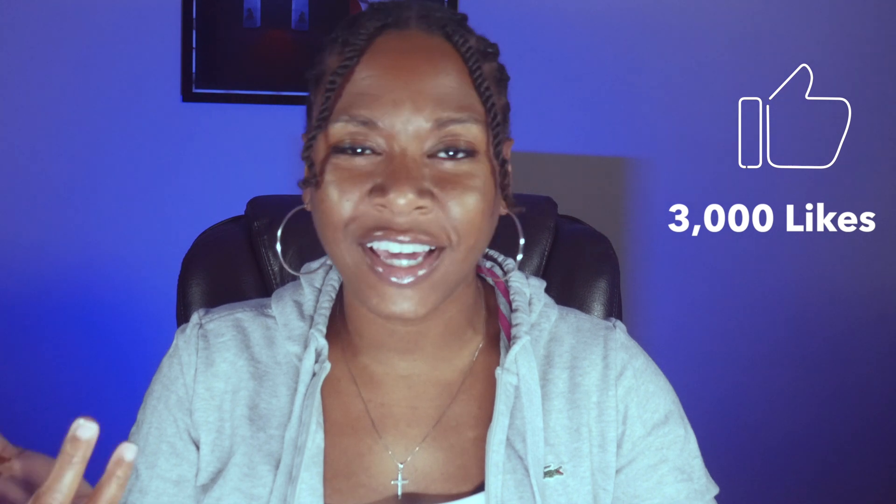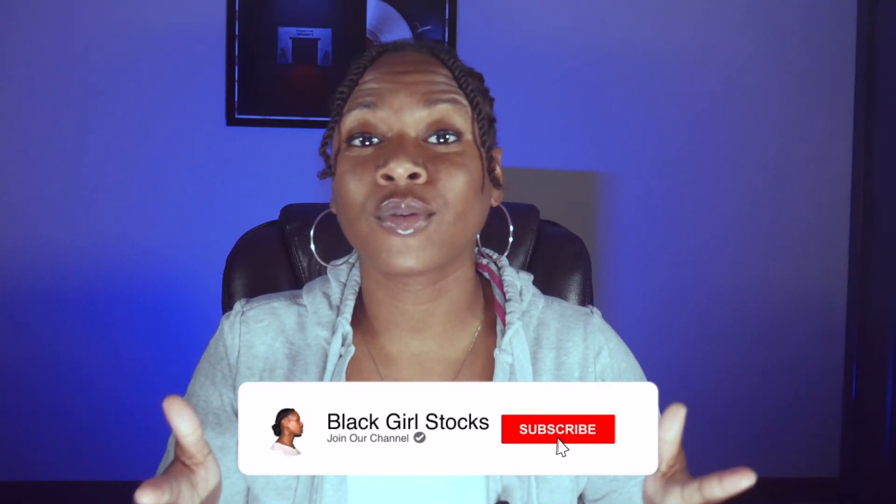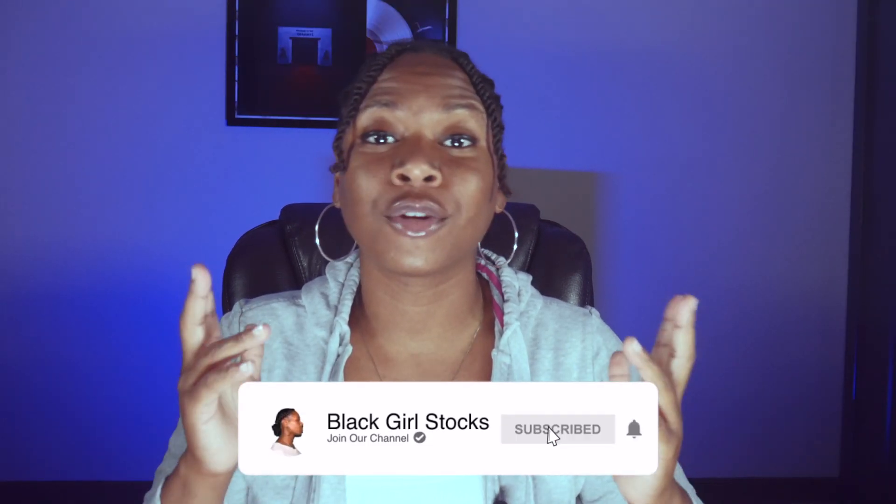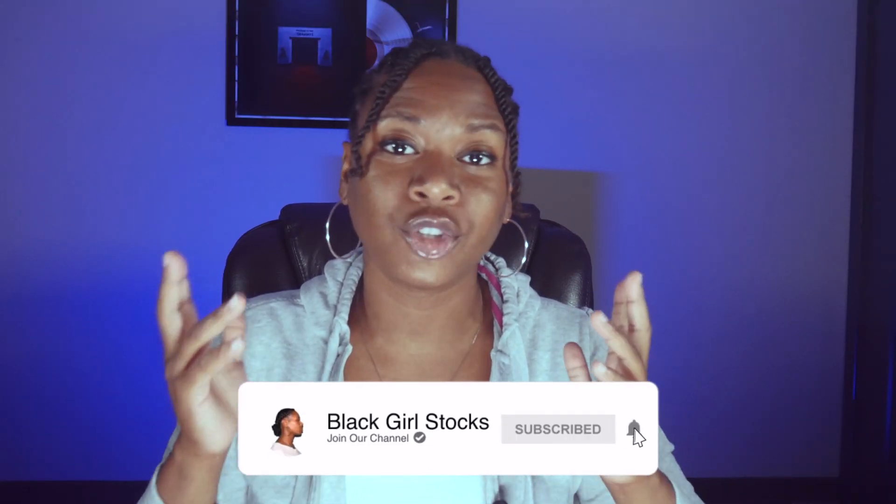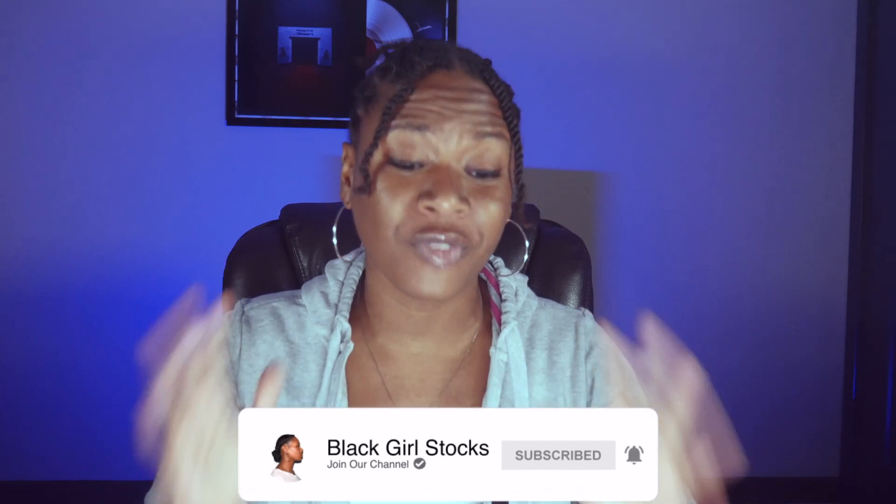Please make sure to give this video a thumbs up. Can we get this video to 3000 likes? Also, make sure that you subscribe and click that notification bell so that you get notified anytime I upload a new video for you guys.